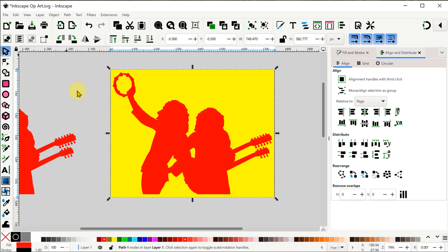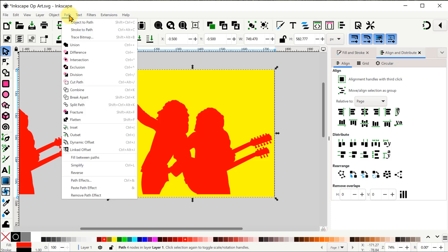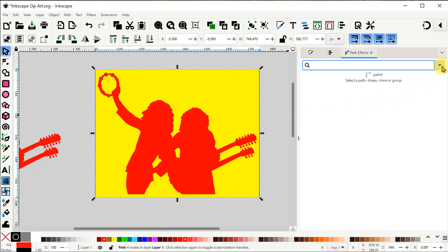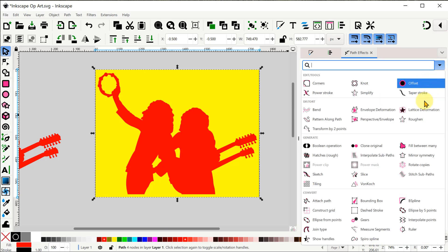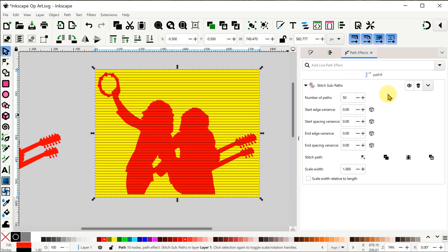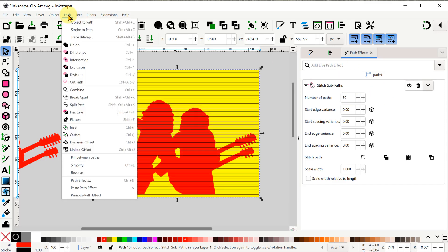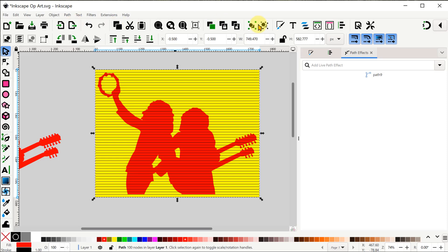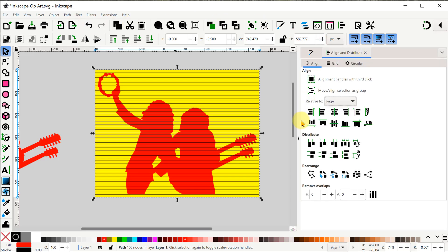Okay now it's time to use our path effects. So let's go into path and at the bottom choose path effects. Now in the path effects menu on the right we can click the drop down box and go over and select stitch sub paths. You can see it draws these horizontal lines between our two vertical lines and the default number of those is five lines. We want a lot more than that so I'll choose something like 50 lines. Okay to lock that in we can choose path object to path, and you can see that gets rid of the path effect settings on the right.